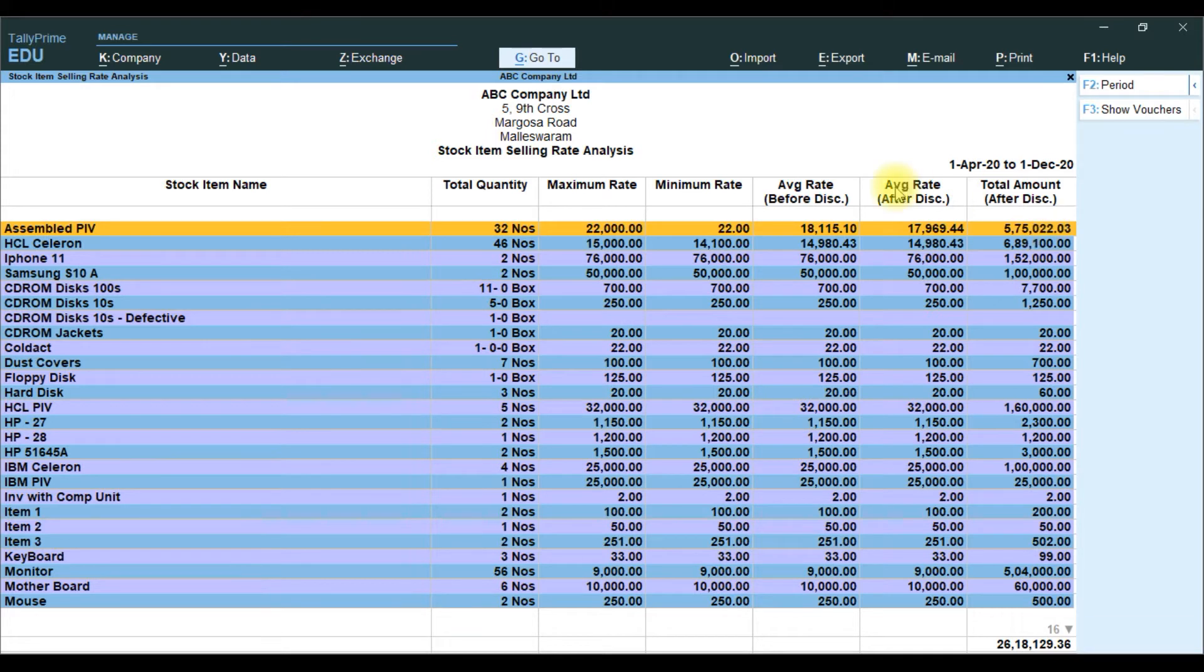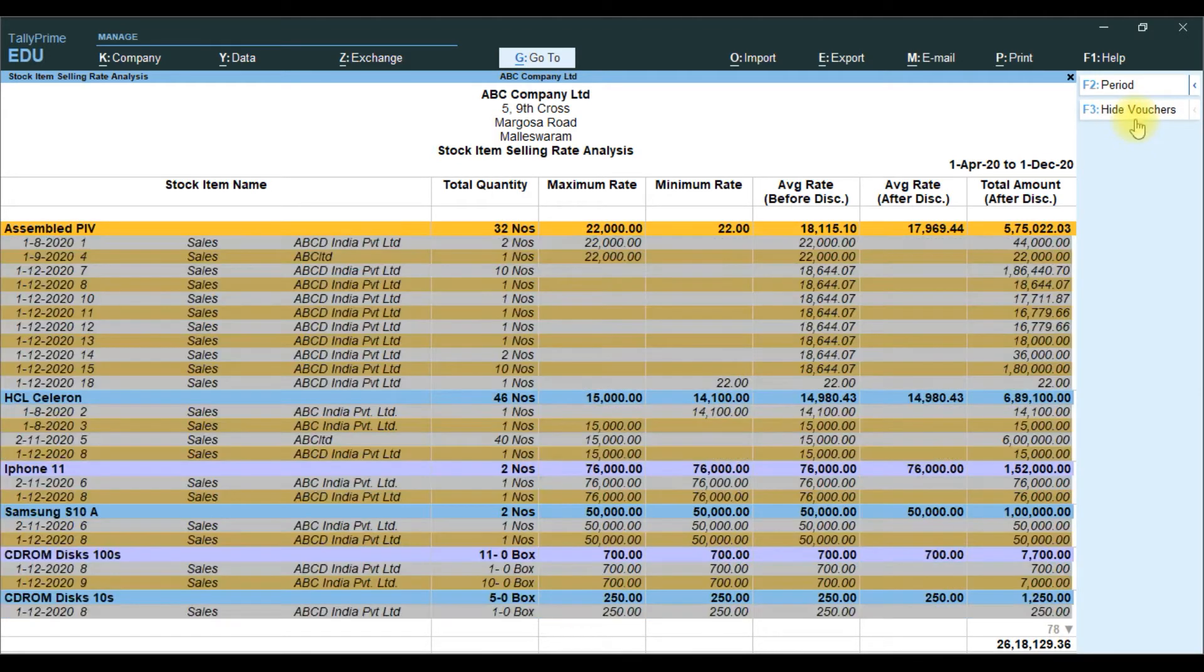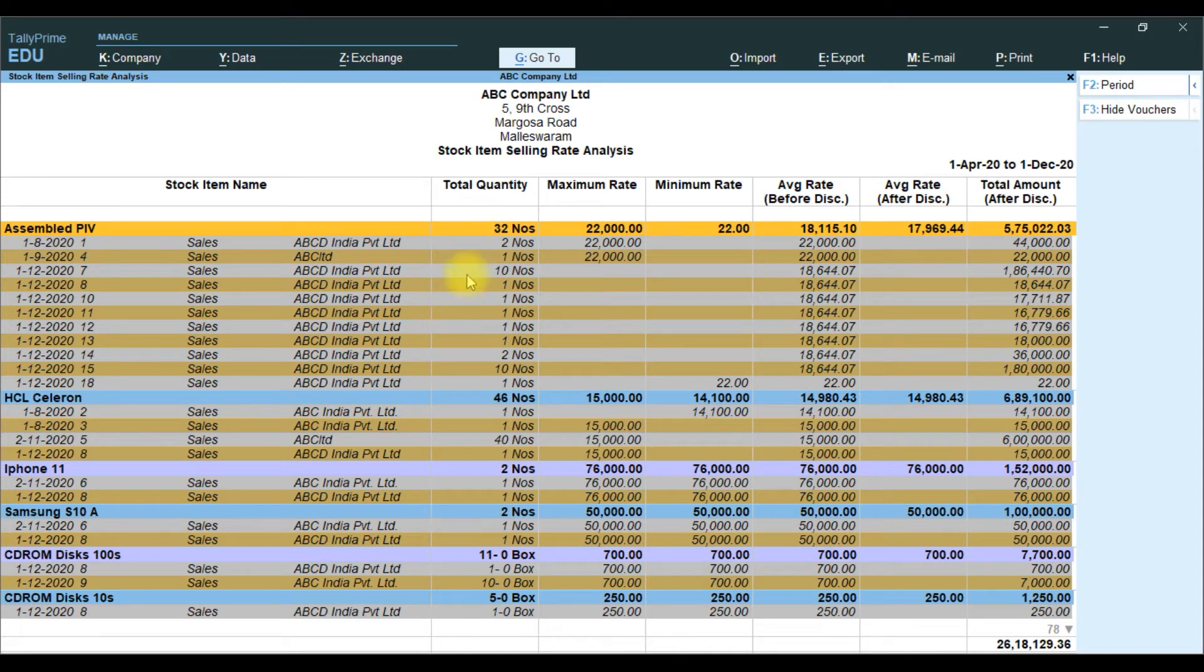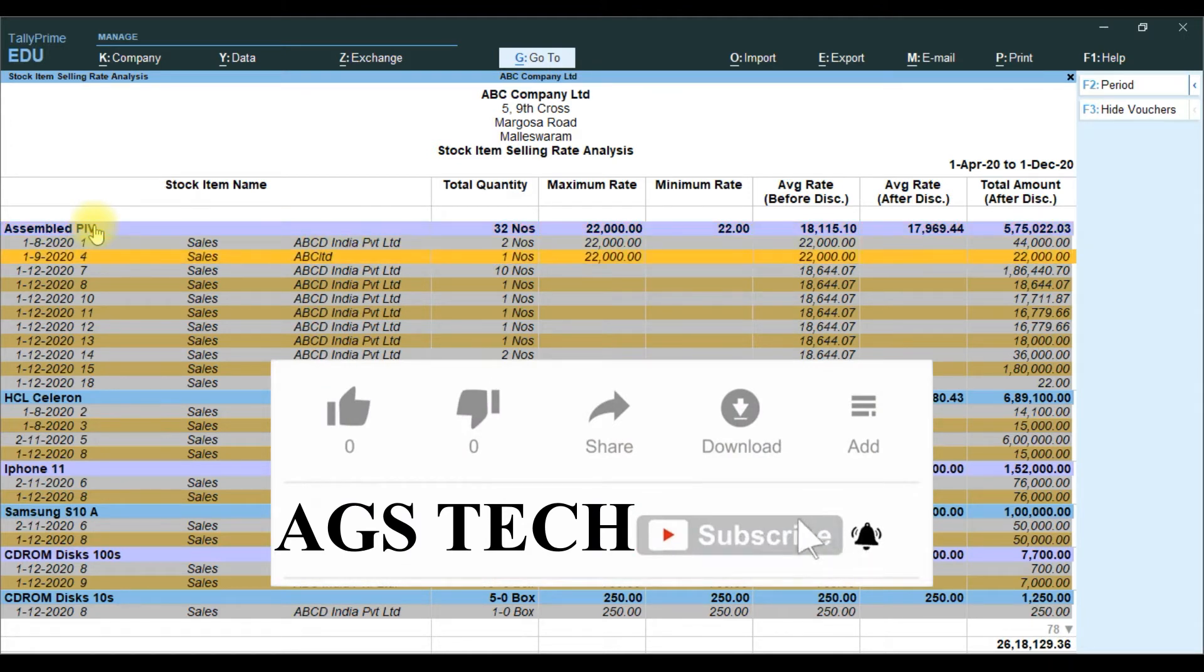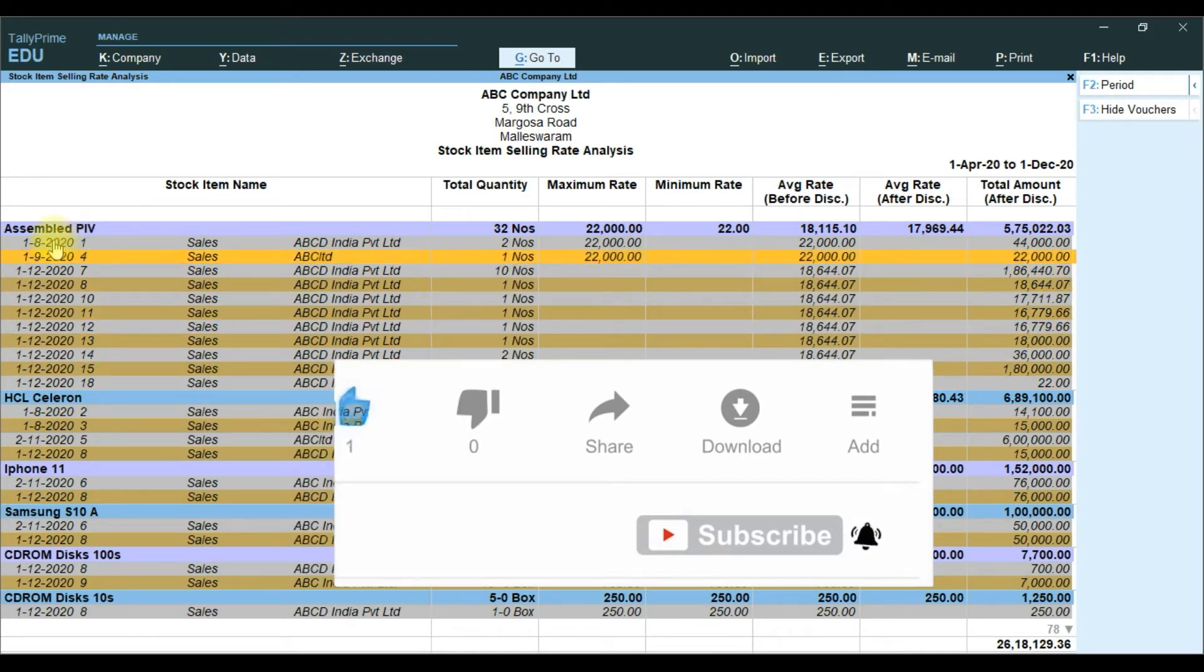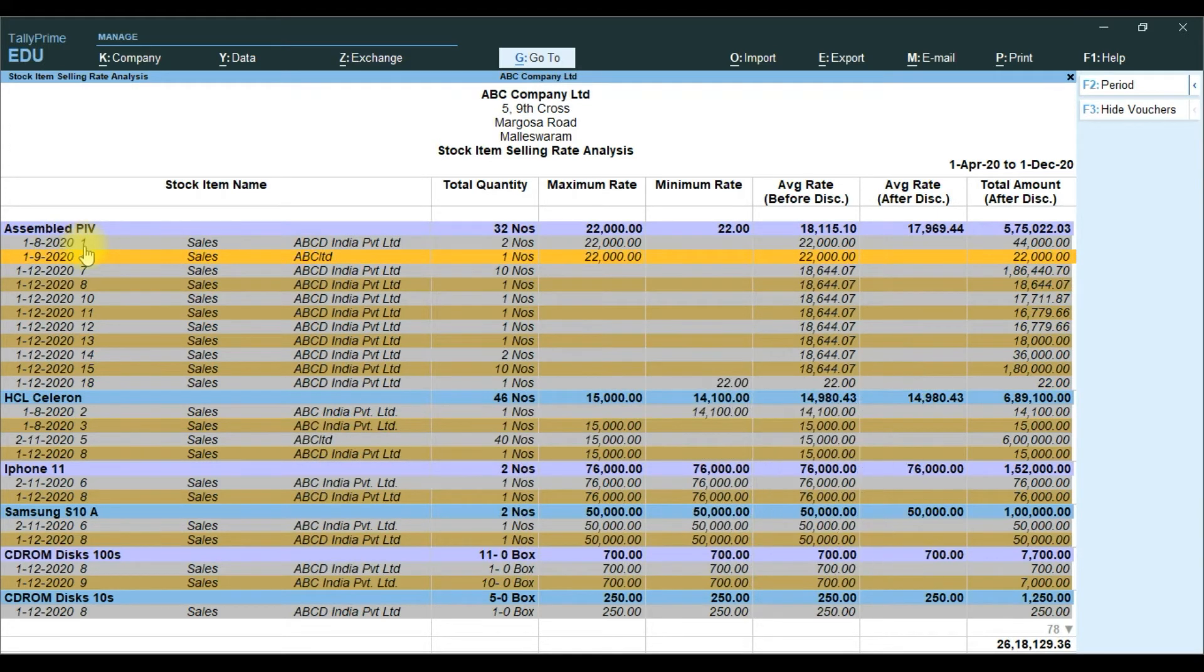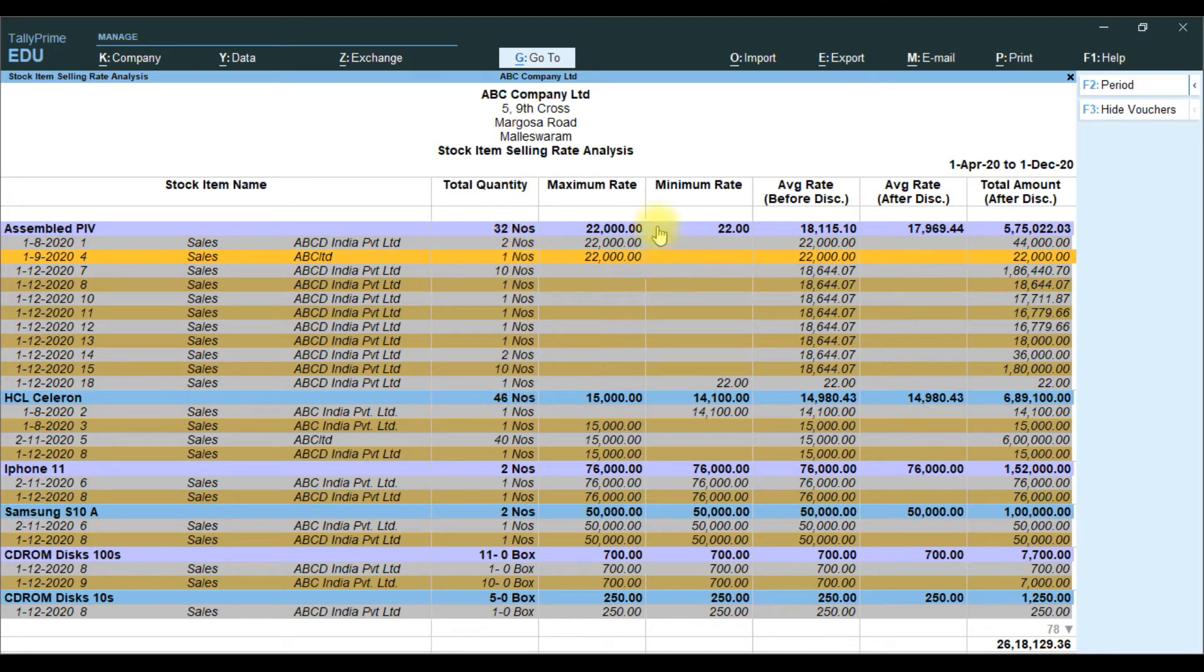Then if you click right side, it will show option Show Outer. If you click, it will give the exploded details which are the transactions available for the particular stock item. The particular stock item is available this much transaction. And transaction date, voucher number, voucher type, party name. And the particular transaction, this item, how much sold, and Maximum and Minimum Rate of the item.